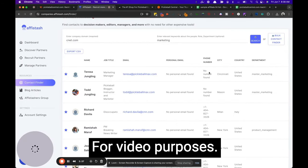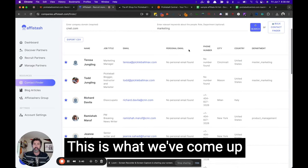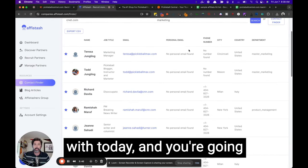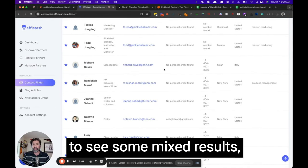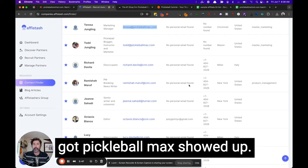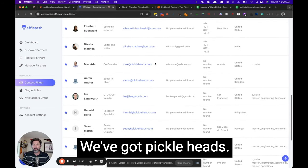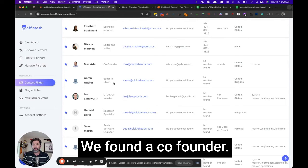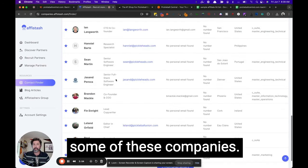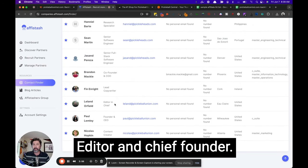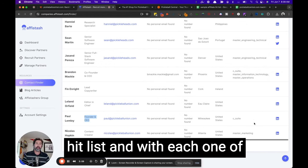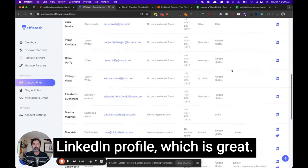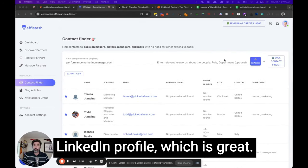But for video purposes, this is what we've come up with today. And you're going to see some mixed results. But for the most part, we've got pickleball max showed up. We've got pickle heads, we found a co founder, we found an editor at some of these companies, editor in chief, founder. So we've got a really good hit list. And with each one of them, you can also get their LinkedIn profile, which is great.